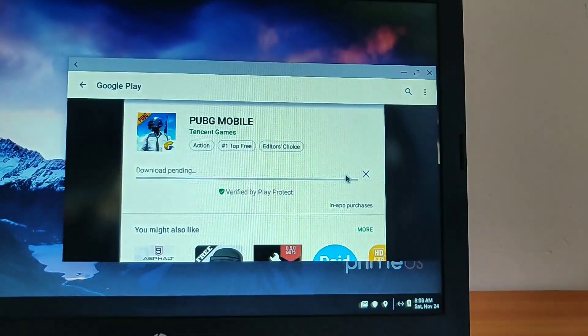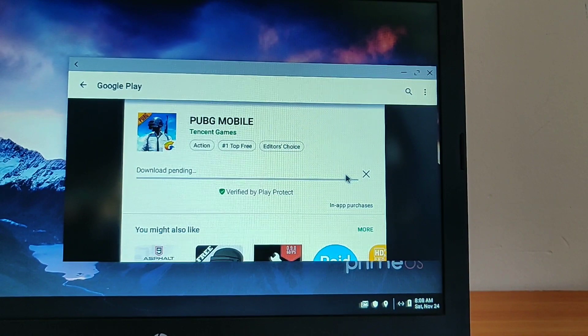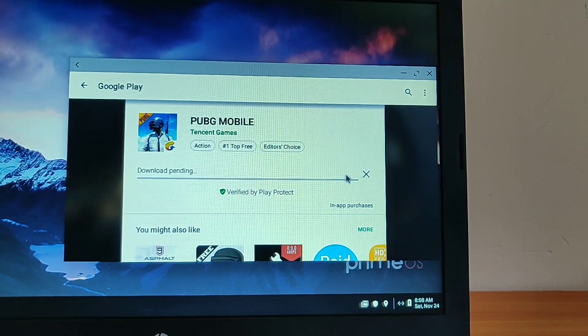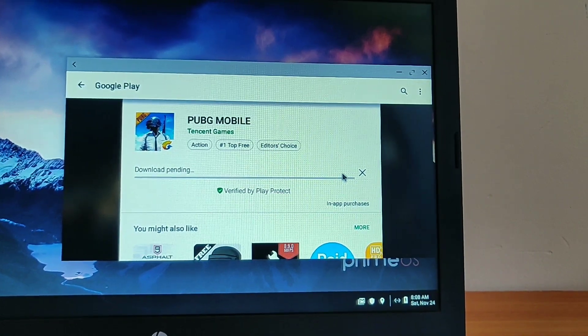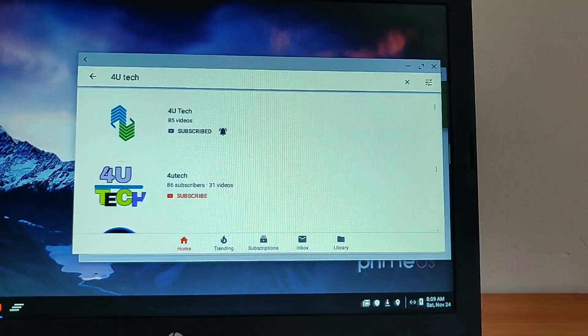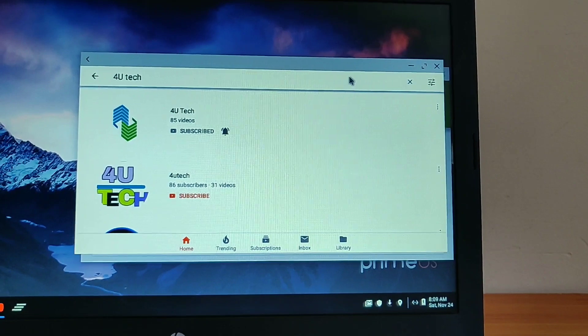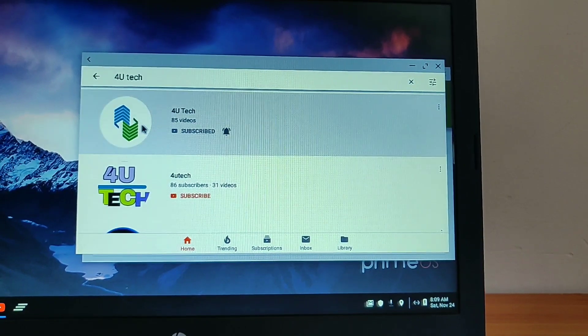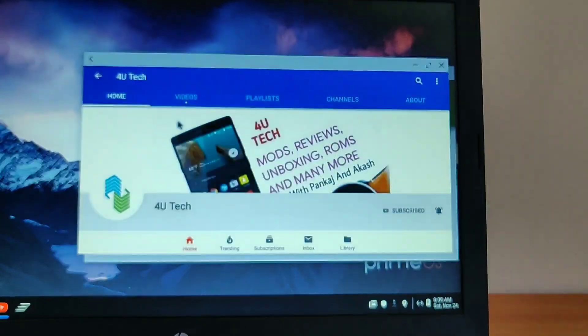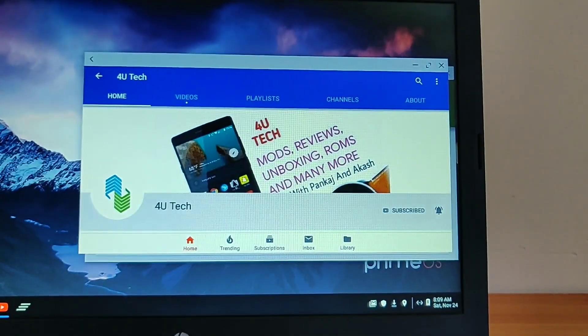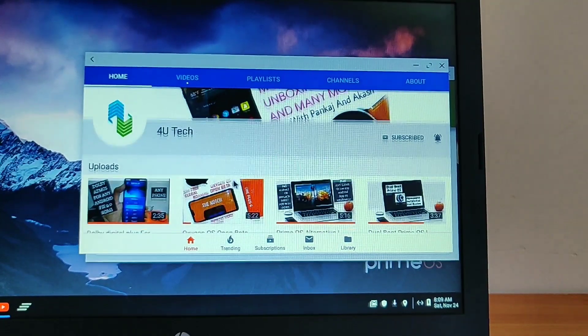You can able to set your Google account. All the internet related things are working. YouTube is also working. Here I have opened my YouTube channel and played one video from there, and it's working flawlessly. Sound is also working there.